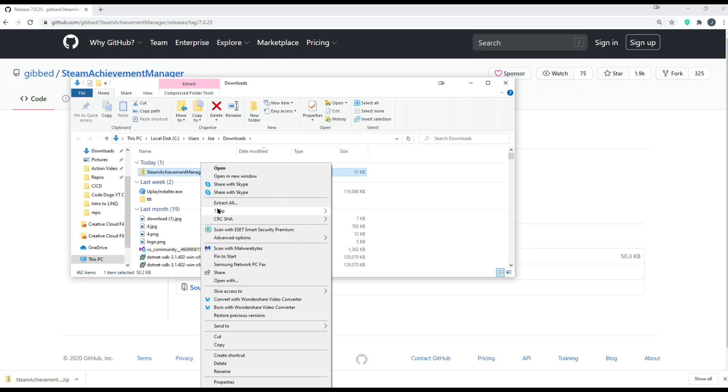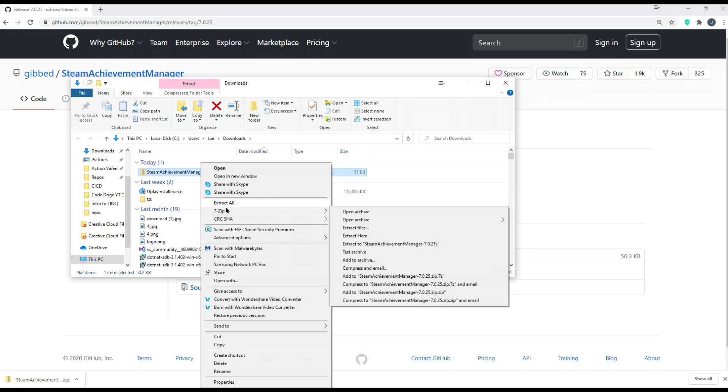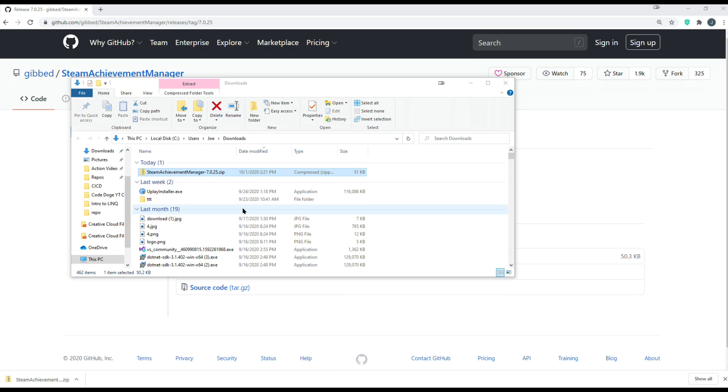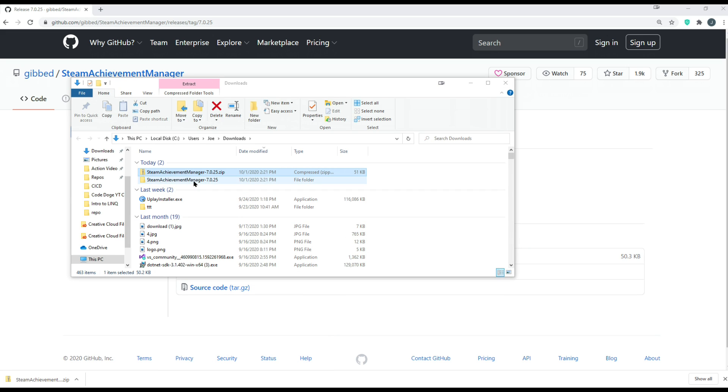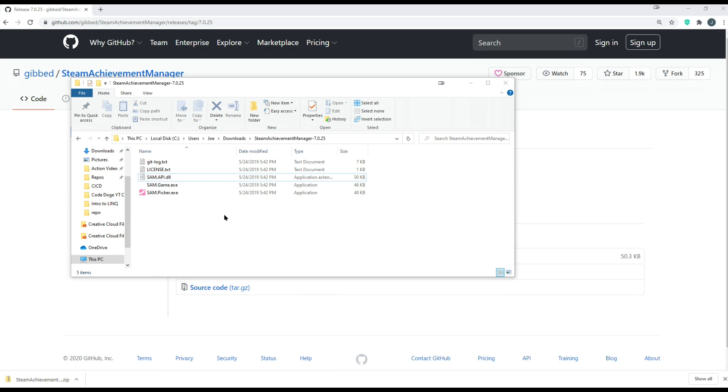We can use any program to unzip it. In this case, I'm just going to use 7-zip, and I extract it to this path.